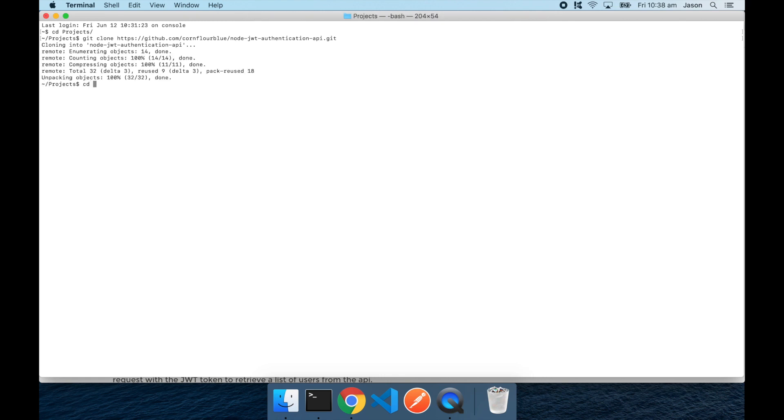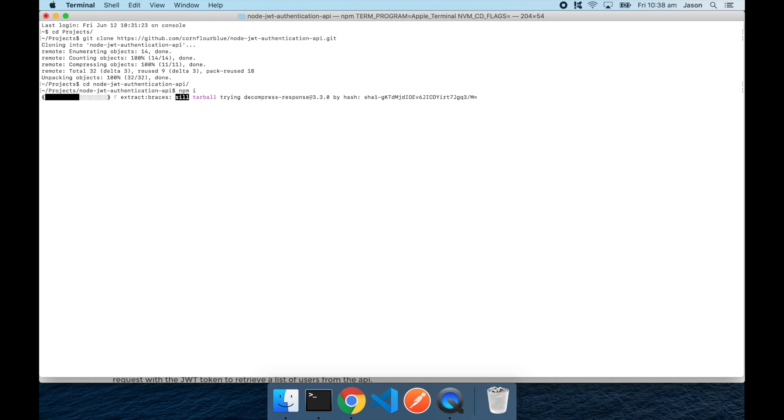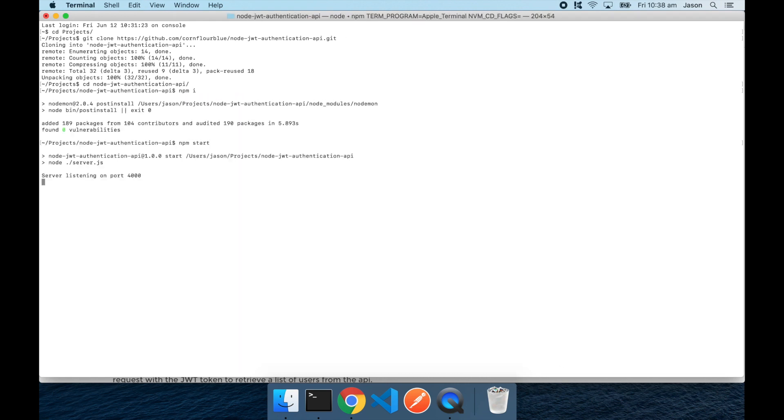And cd into the project folder. Run npm i or npm install to install the Node.js package dependencies. Then running npm start to start the API. Okay, that's all up and running.